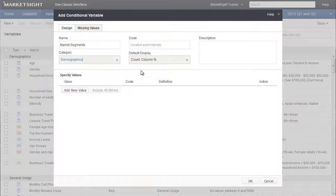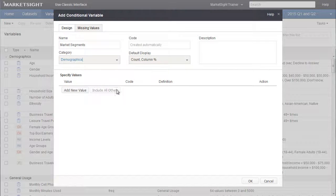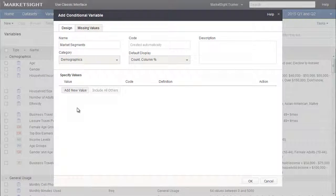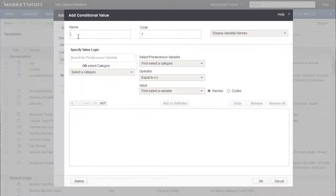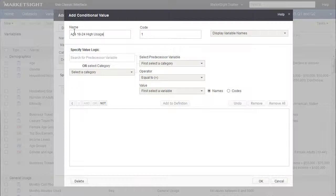To define the values for this new variable, click Add New Value. We'll call this value Age 18 to 24, High Usage. The next step is to define the value, which will be based on the values of the predecessor variables Age and Monthly Minutes used.